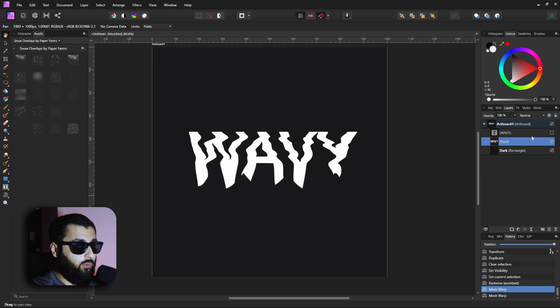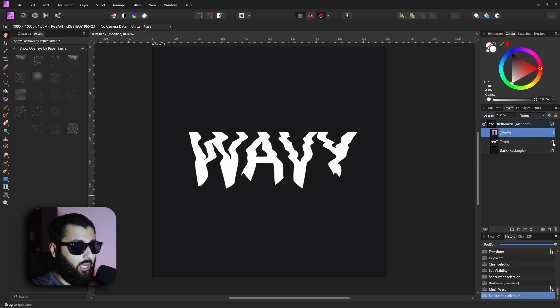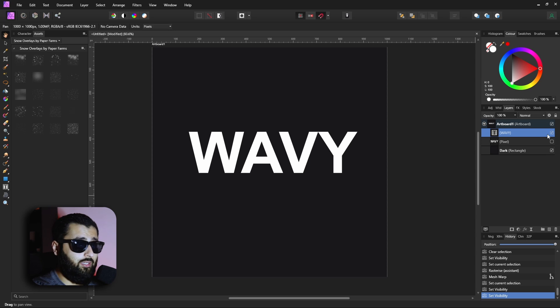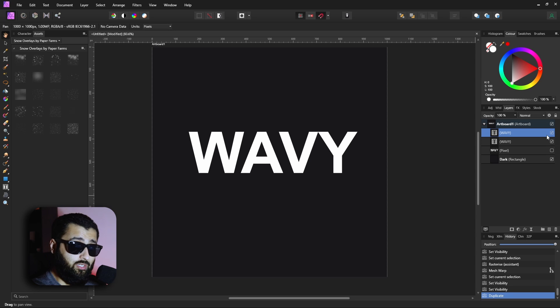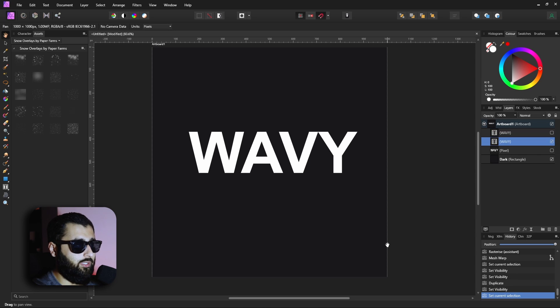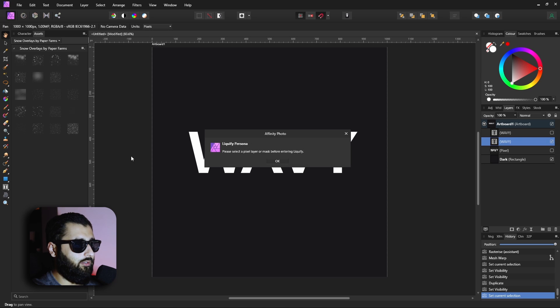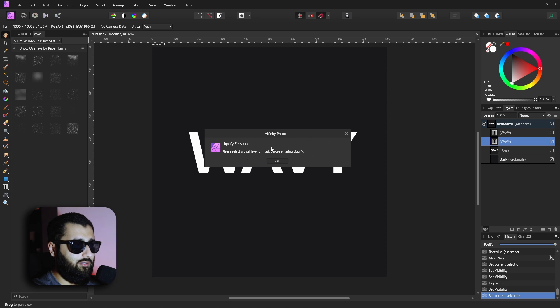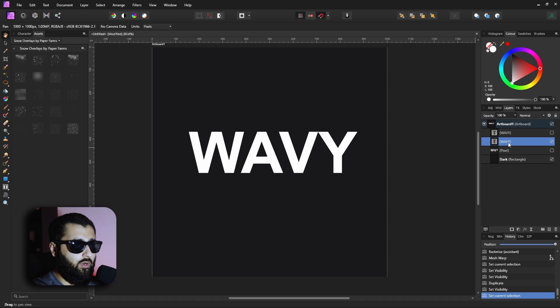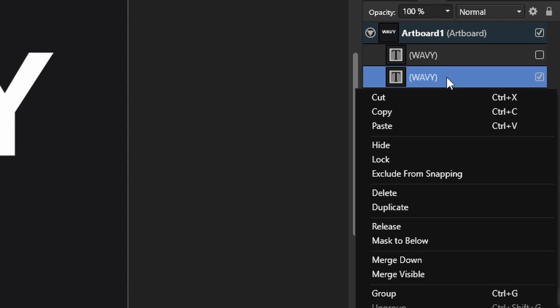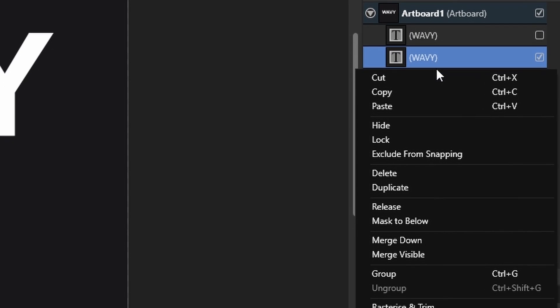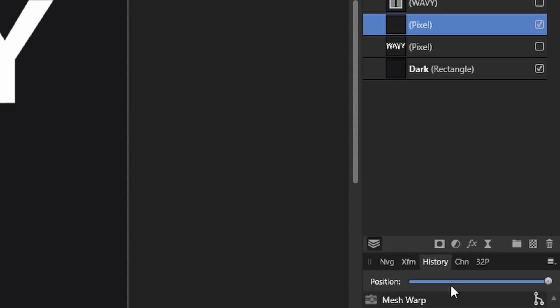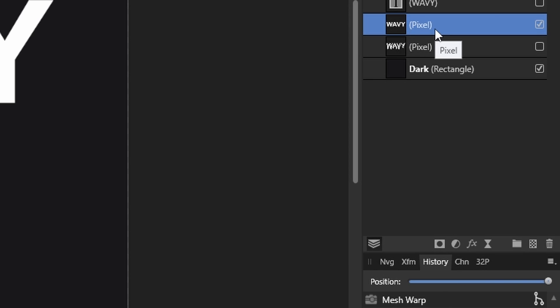But wait, there's another way that you can make this text wavy. If we go back to our original layer, so let's hide our current pixel layer, return our original text, duplicate that just in case, hide the original again. Using this layer if we head over to the liquify persona, again it does tell you that this needs to be a pixel layer or a mask. If we hit OK, if we right-click on our layer and head down to rasterize it becomes a pixel layer. Now we can go into the liquify persona.